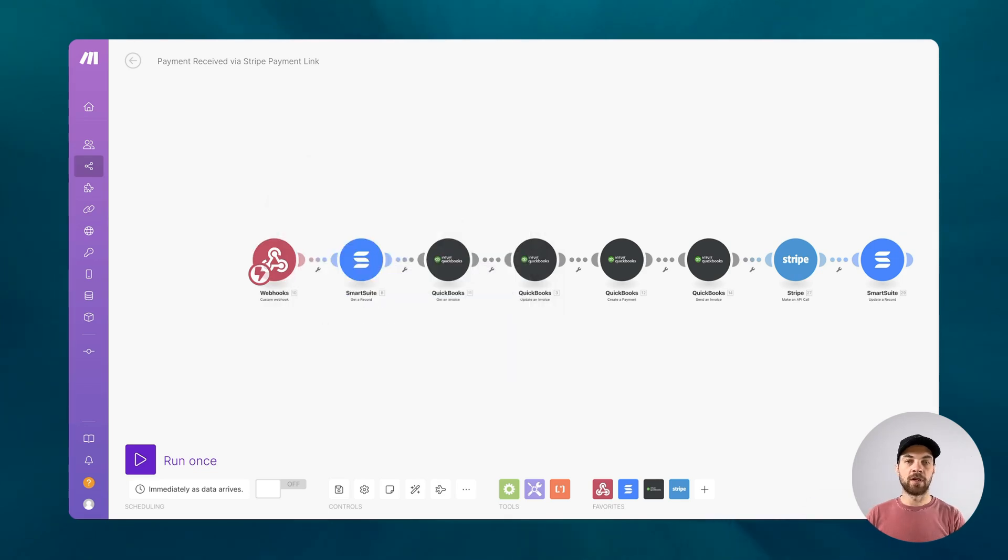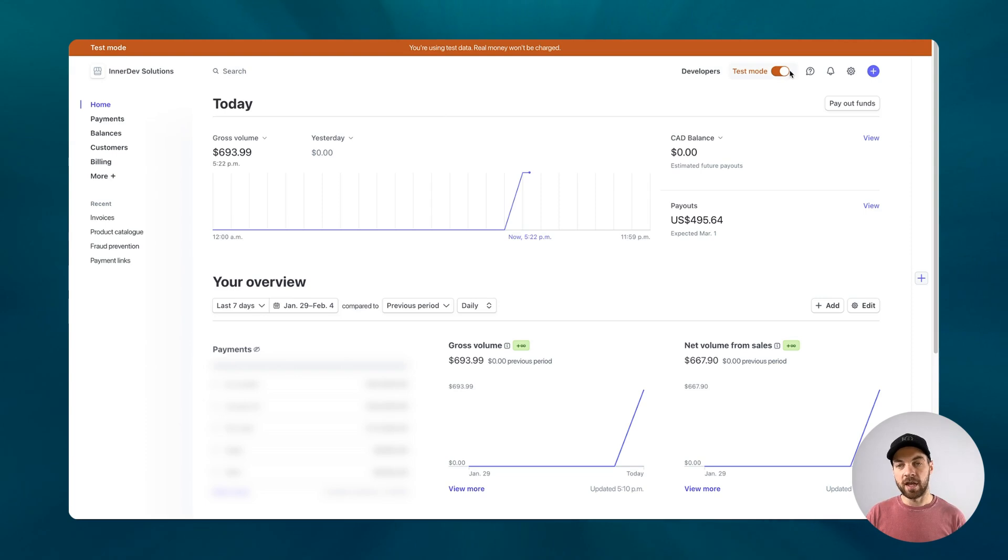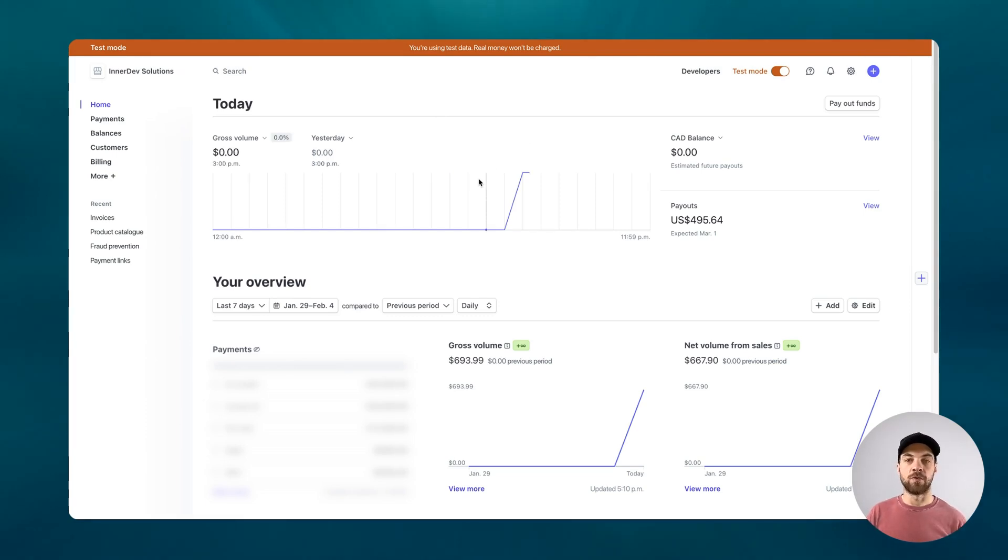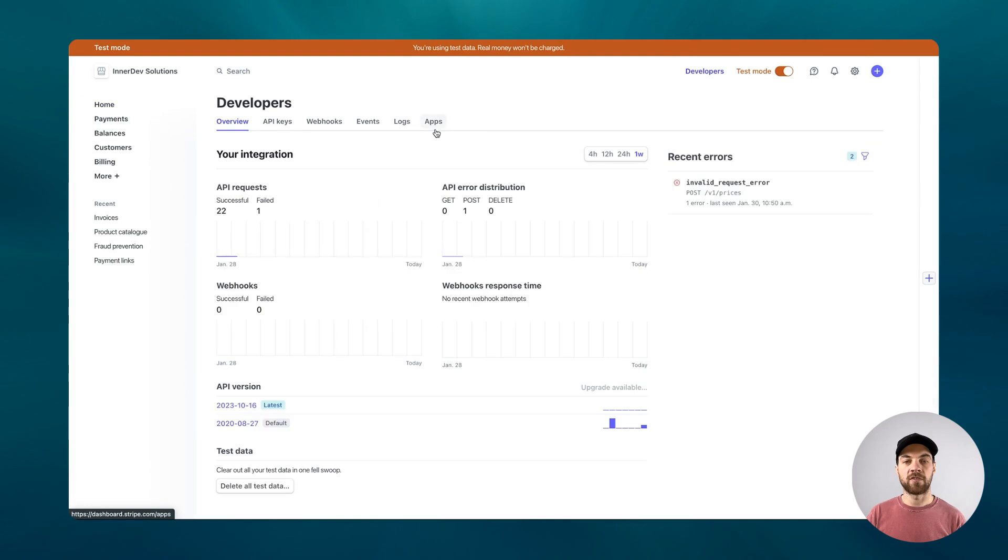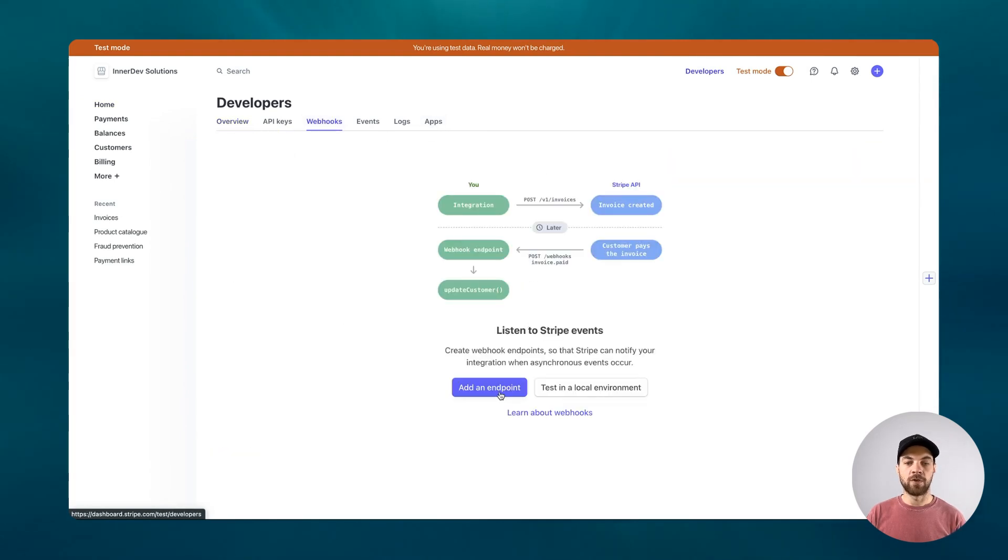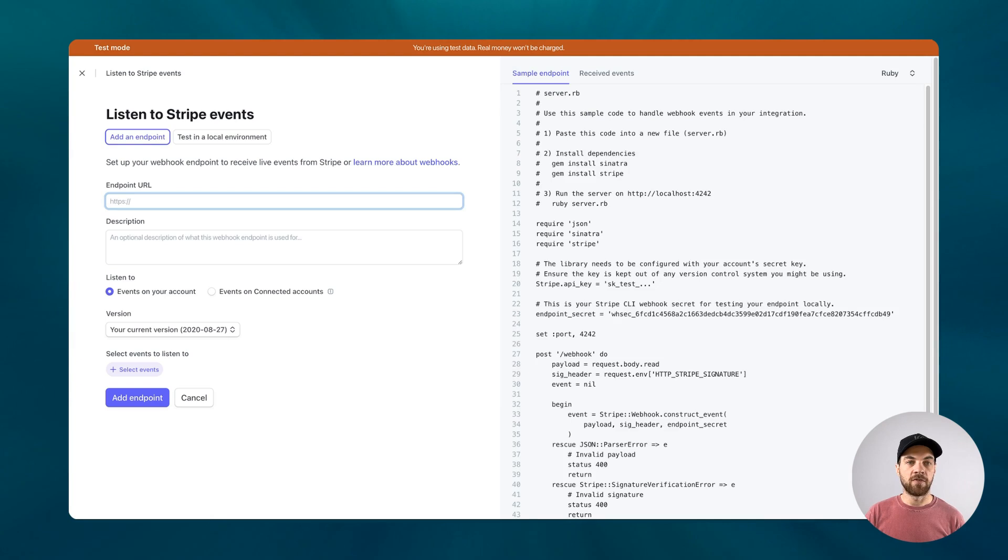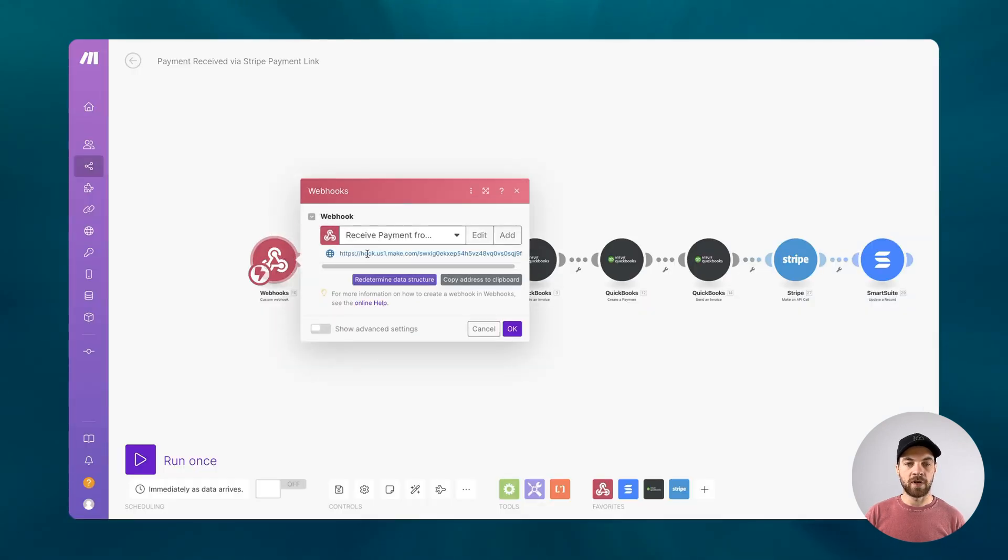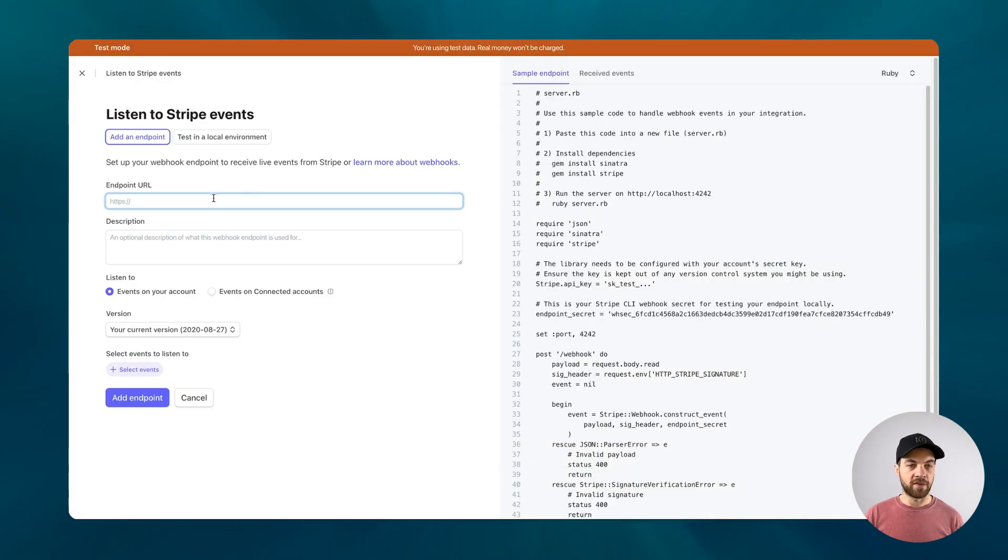What we're going to do here is navigate into our Stripe account. I'm in test mode. I would recommend building this in test mode to make sure that everything works properly and then moving it into your live mode for receiving actual payments. Either way, whether you're in test mode or live mode, go over to this developers tab. We'll select webhooks here and we're going to add an endpoint.